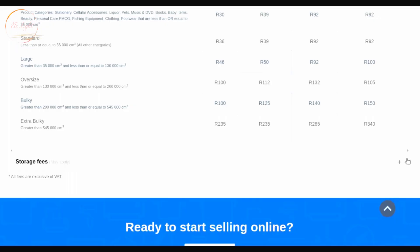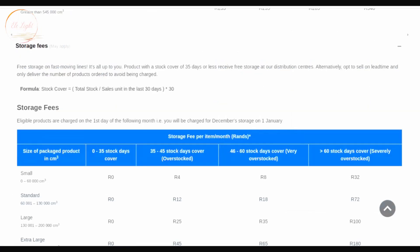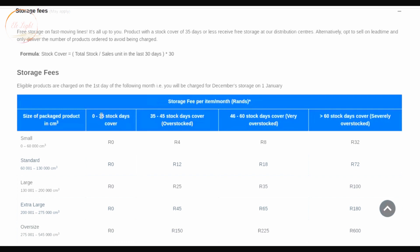Now let's move to storage fees. Free storage applies to fast-moving lines — if your product sells within 35 days, you pay zero in storage fees. For example, if you send stock on the 1st of February and it all sells out by the 6th of March, you pay zero — whether your product is small, standard, large, extra large, or oversized.